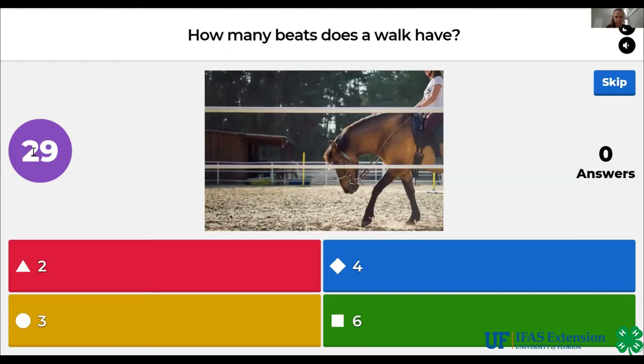How many beats does a walk have? Two, four, three, six. The answer is four.